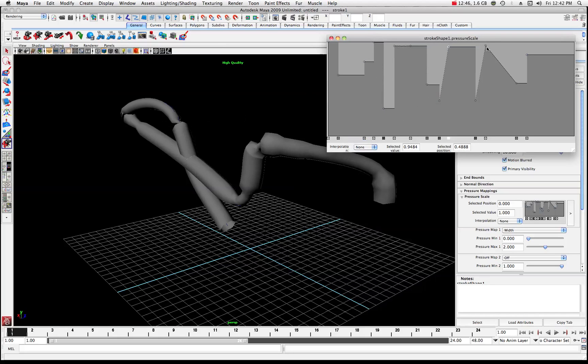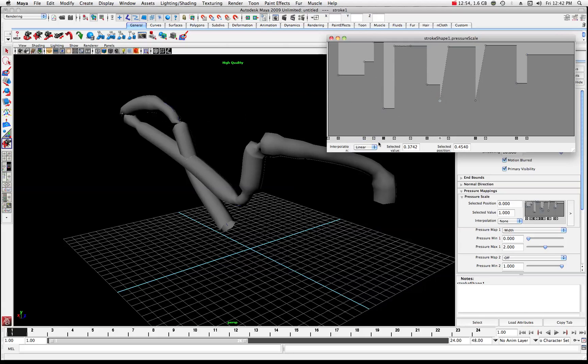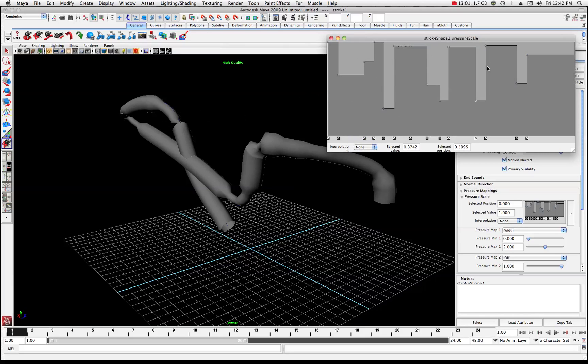So you just basically click on them and set them to none. And let's do that one. That one's at none. Let's set this one to none. And you can see where it alters the shape on the graph a little bit, too, to give you a representation of what it should look like. So now that we have those set, let's play with them.